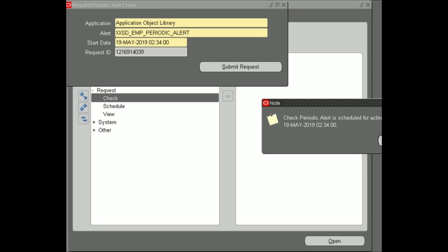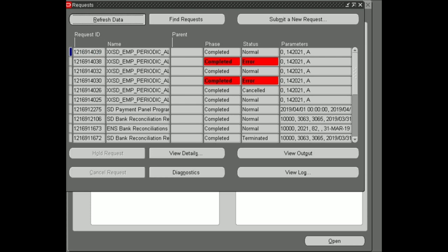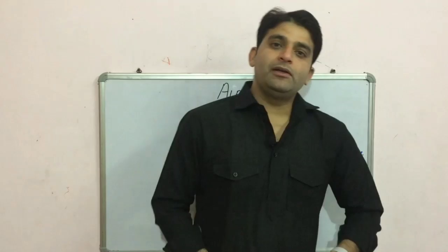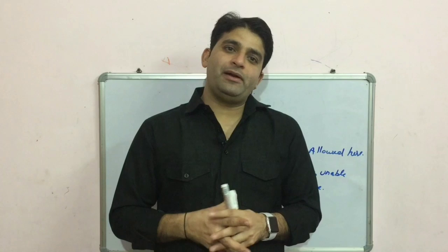My alert is successfully submitted and now we can see in the request window — my alert is successfully completed, my dear friends. There is no error anymore. So this is the way how we can fix this alert error.